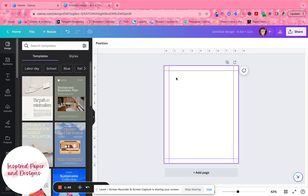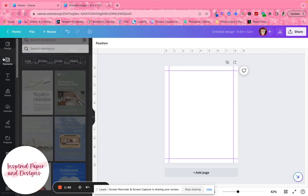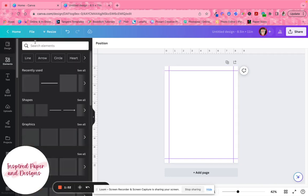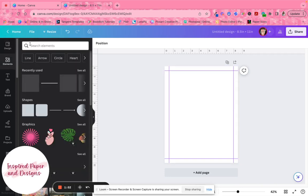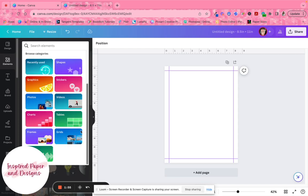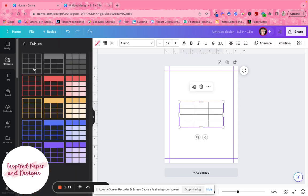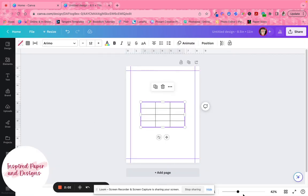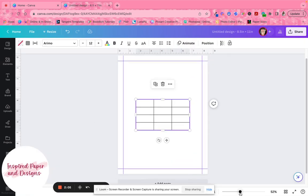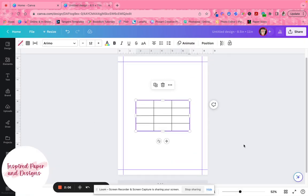The easiest way to create a vertical calendar — or any calendar — is to use the table feature. Go to Elements, click inside, search for tables, scroll until you see 'Tables,' click on it, and I always choose the first one.